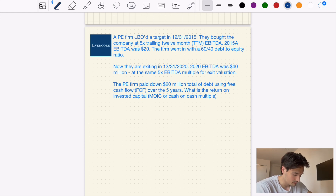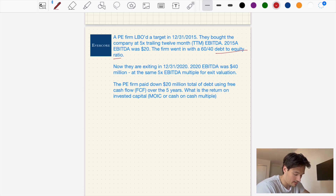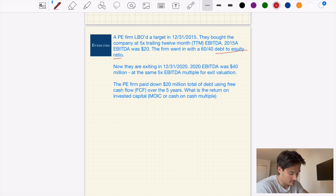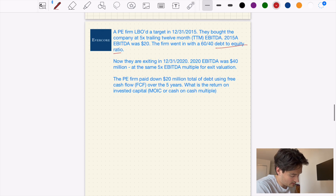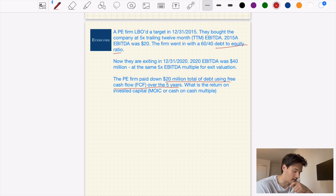The firm went with a 60/40 debt-to-equity ratio, which is important. They're exiting in December 31, 2020, when the 2020 EBITDA was $40 million, at the same 5x EBITDA multiple for the exit valuation. The PE firm paid down $20 million of total debt using free cash flow over the five years — meaning the company was able to pay down debt using cash proceeds over that five-year period. The question is: what is the return on invested capital, also referred to as MOIC or cash-on-cash multiple?